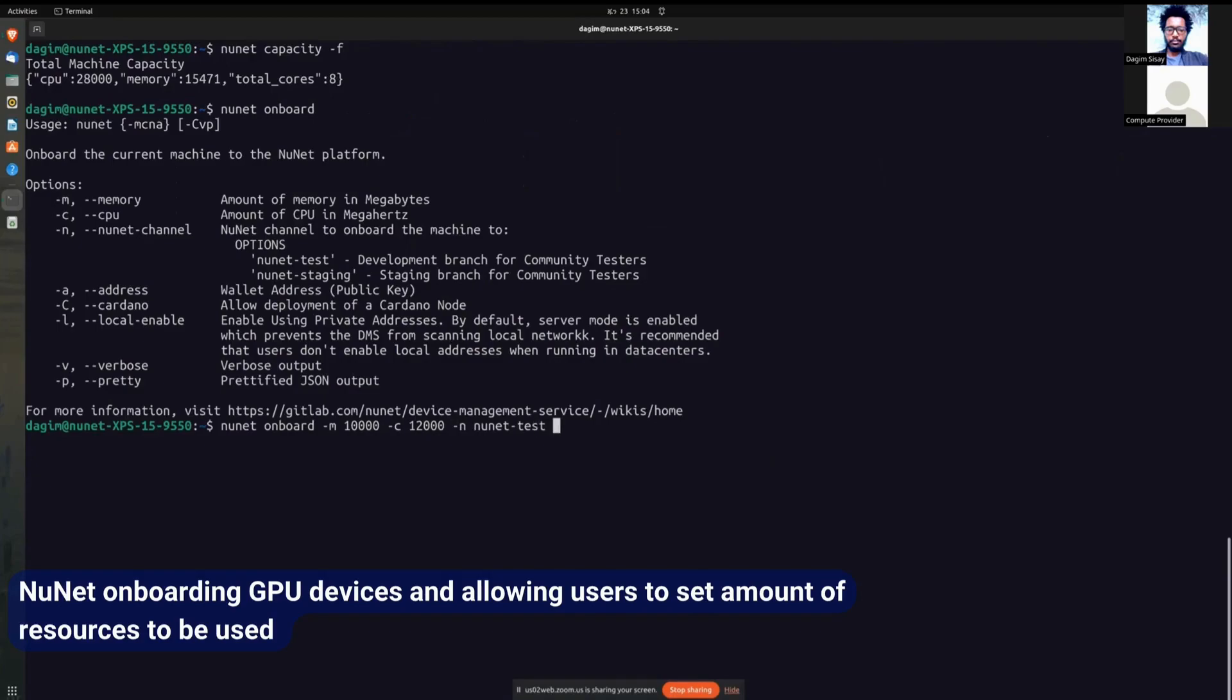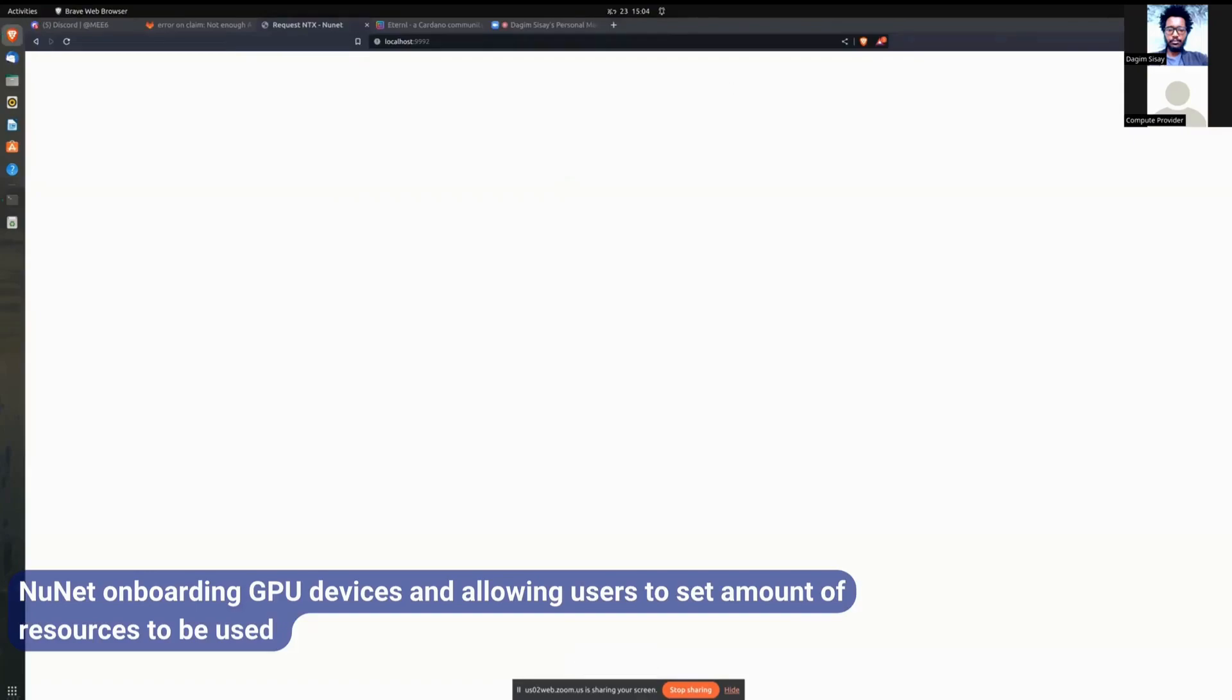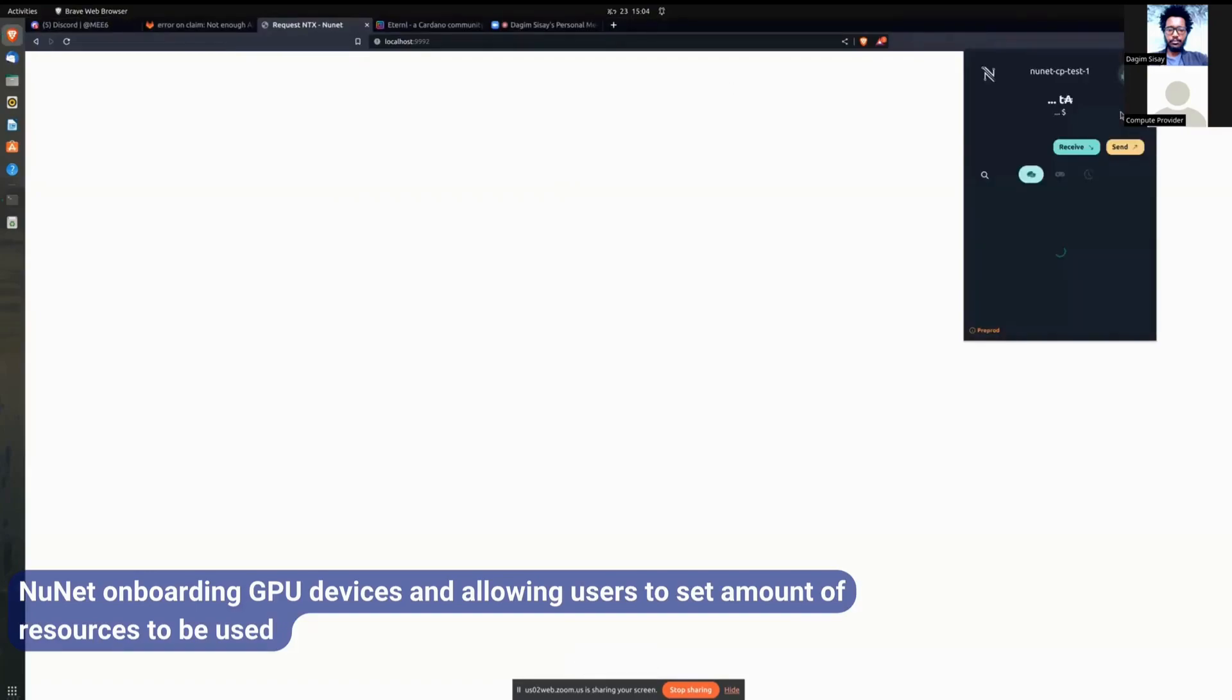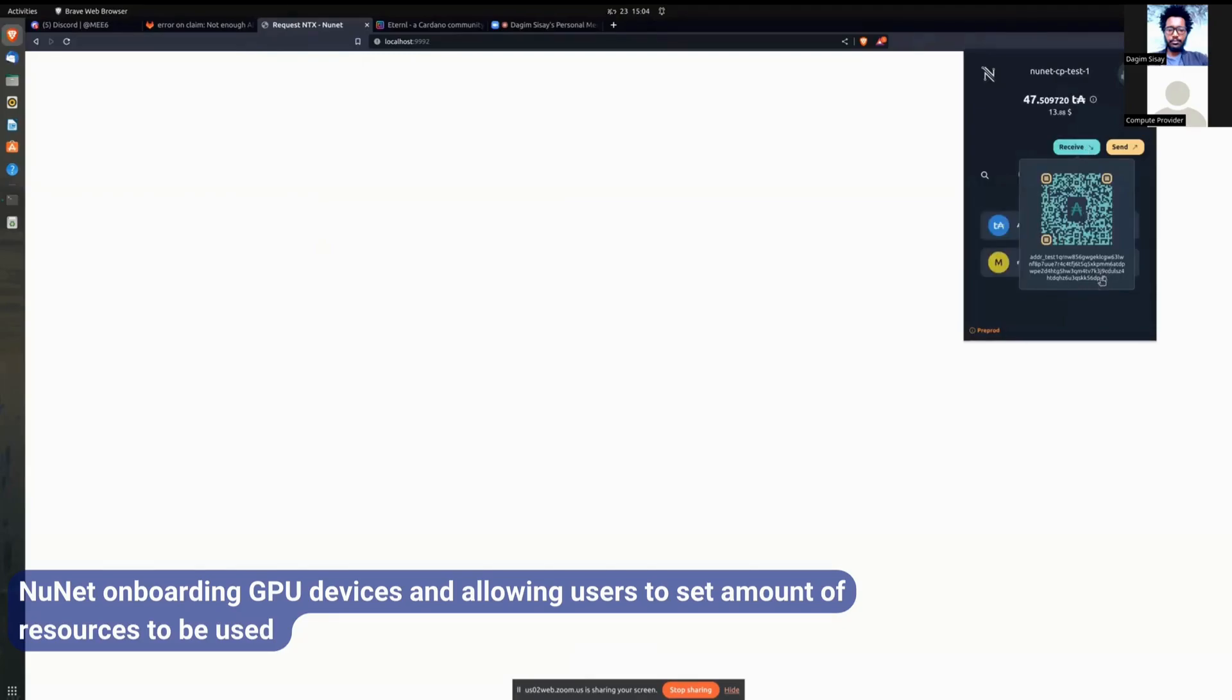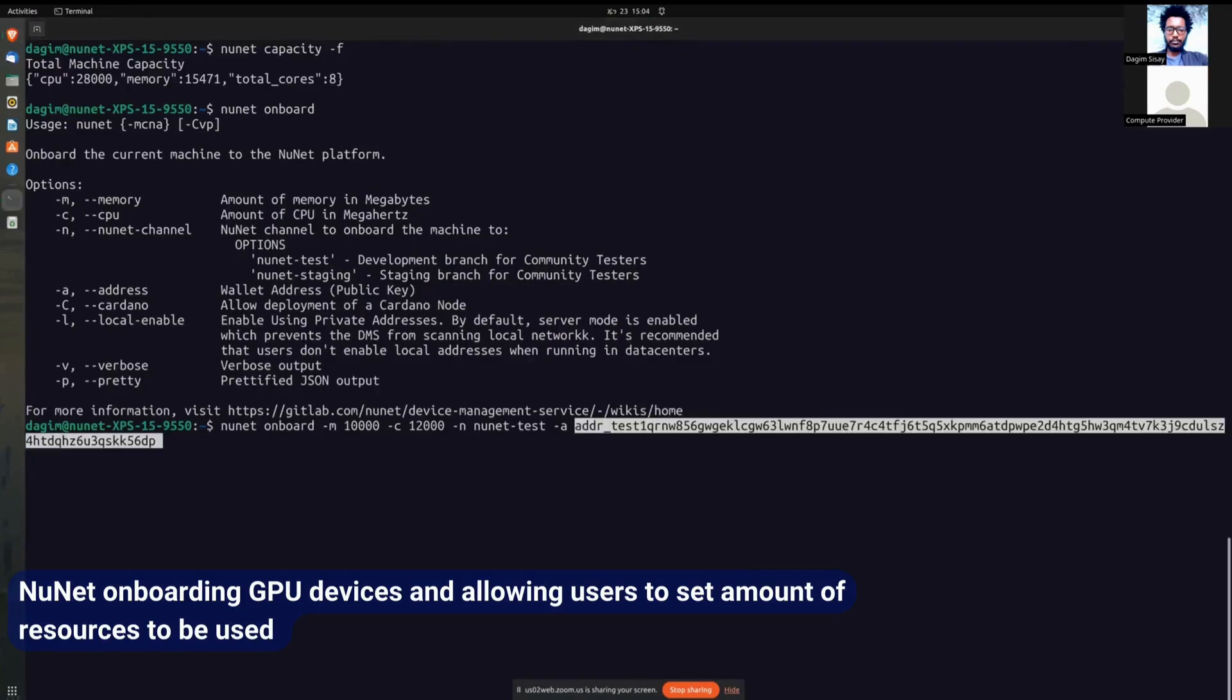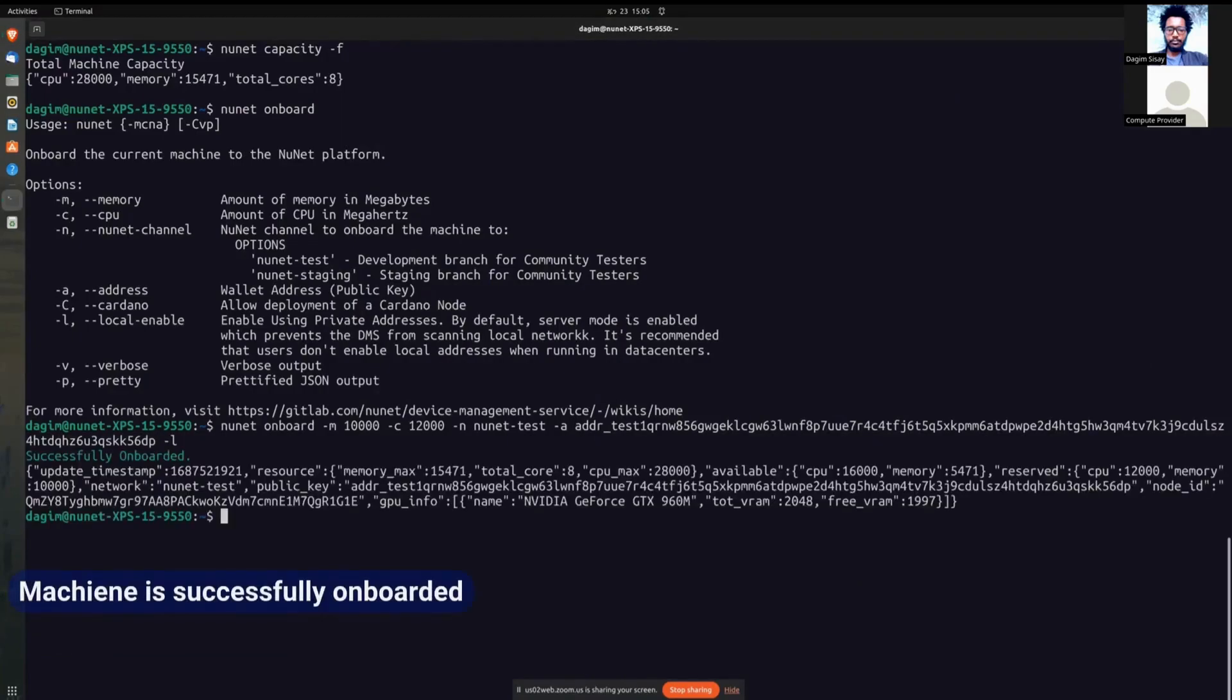So he's joining the test channel. After that, he's adding his wallet address. So he's going to head to NAMI and click on the receive, copy the public key, and paste it back into the DMS. And in a few moments, you should see that the device has been successfully onboarded.